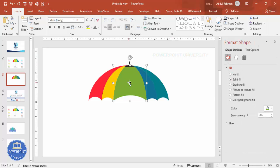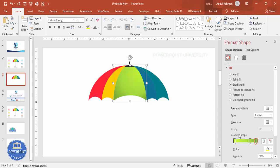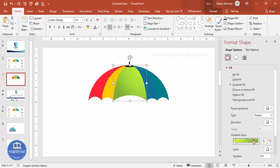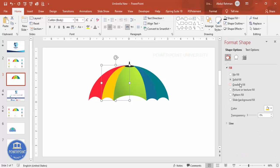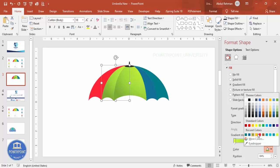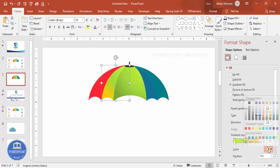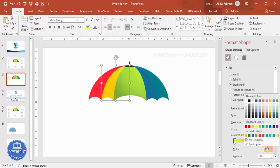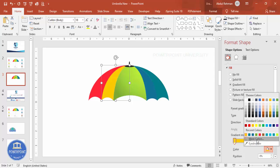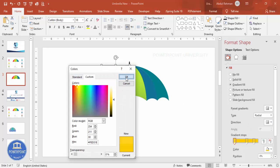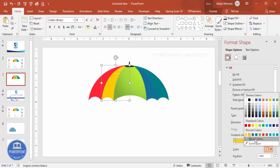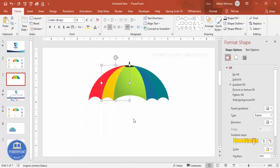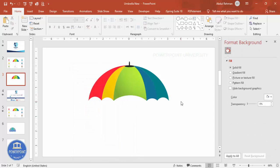If you want to give a gradient fill, select gradient fill. I've used three different colors here — select Radial and choose your colors. You can give the handle tip a gradient as well. Choose a dark orange, select the same color, then go to More Colors to increase or decrease the shading for darker or lighter tones.